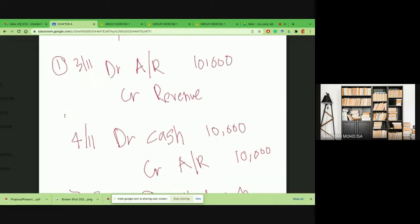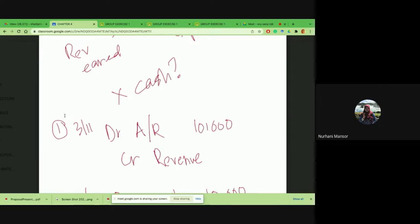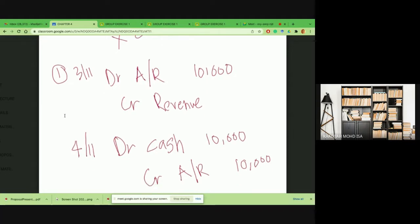For example: on 3rd of November you have earned revenue of 10,000 but you do not receive cash yet — it's on account, sales on account. The customer will pay you later. On the 3rd of November you are going to create: debit accounts receivable, credit your revenue account.